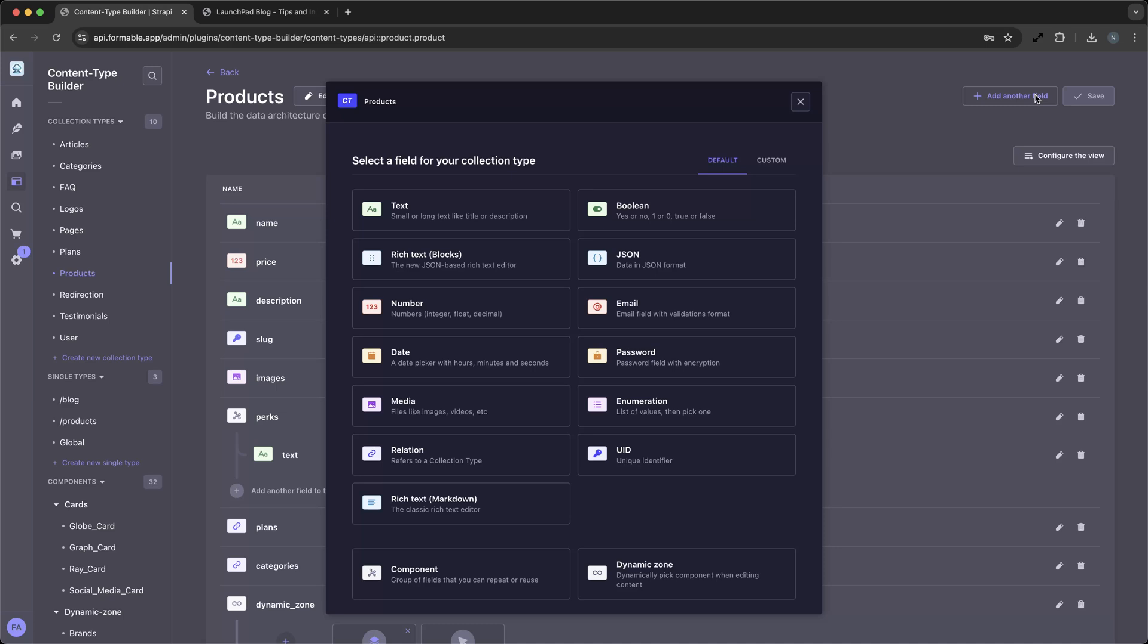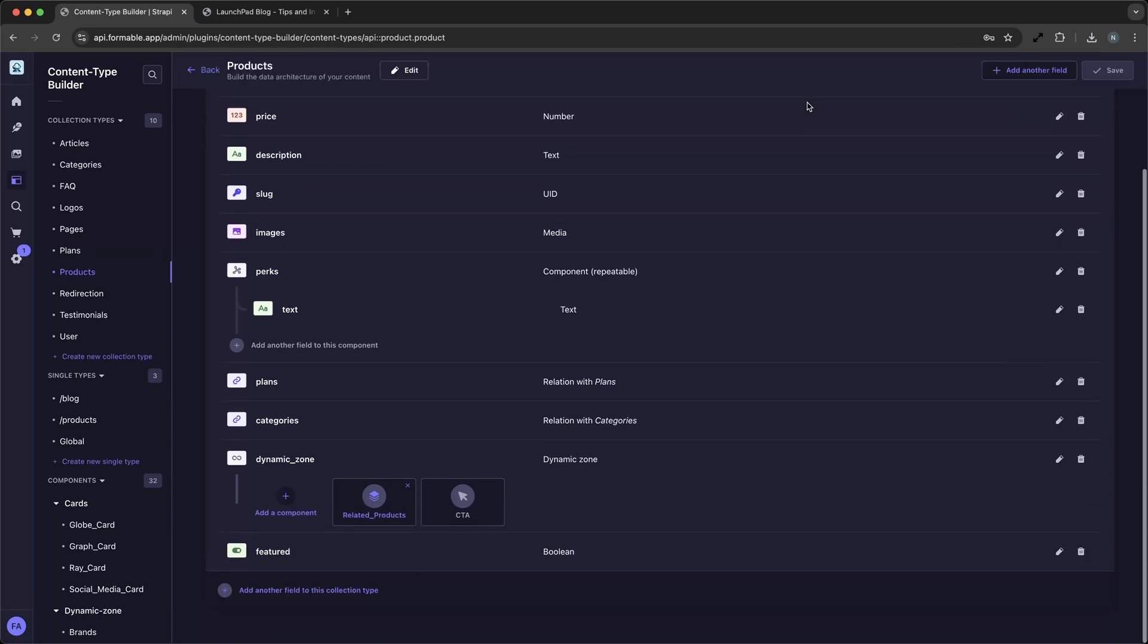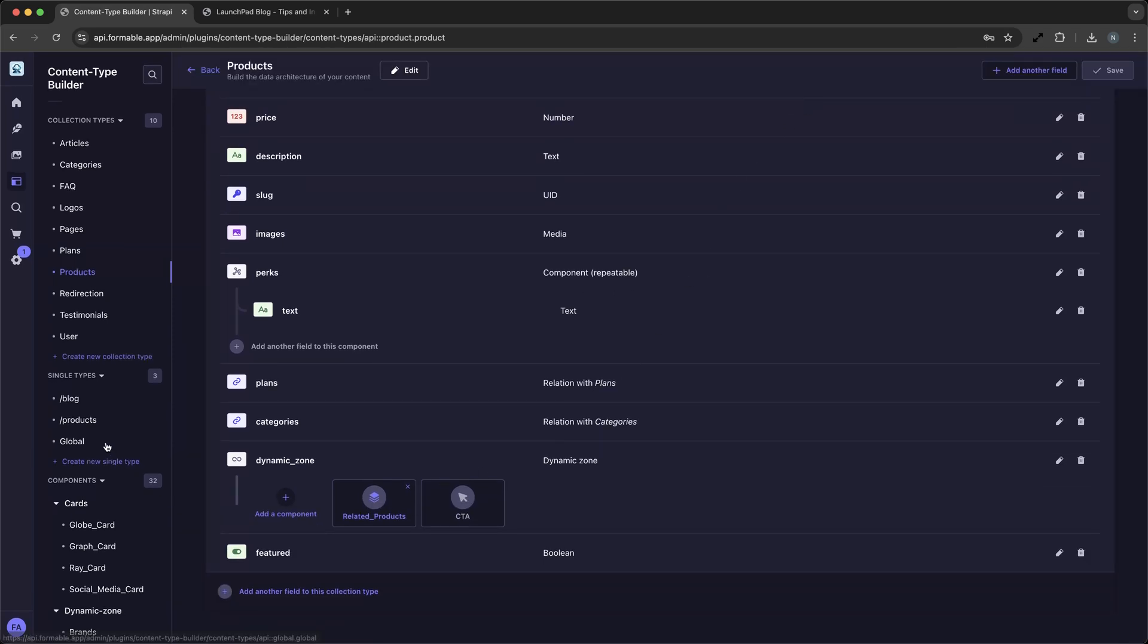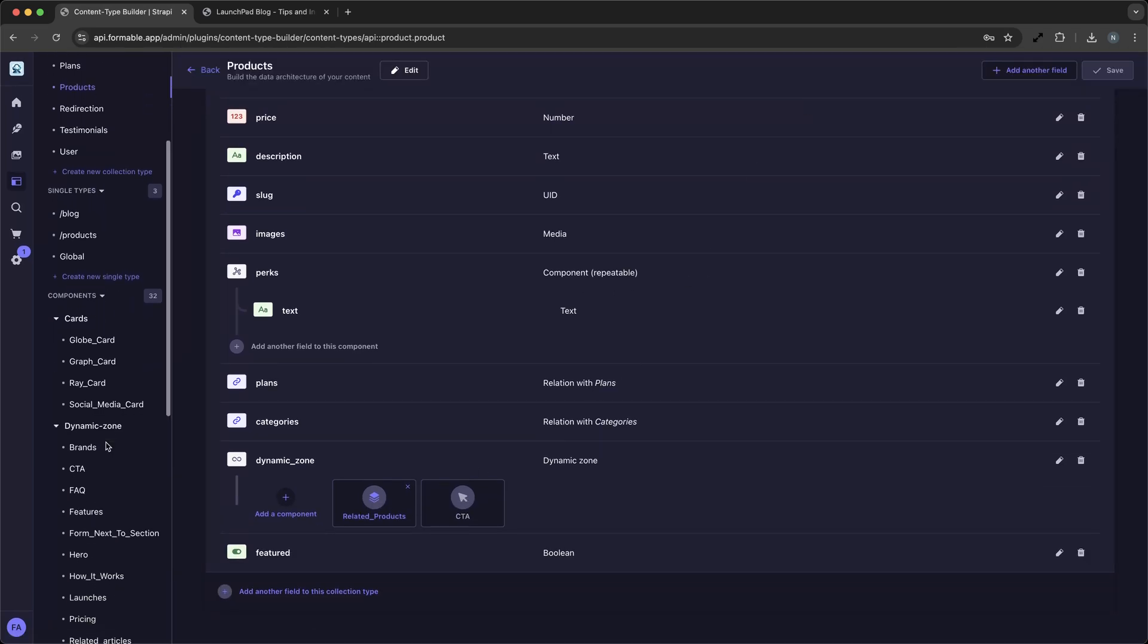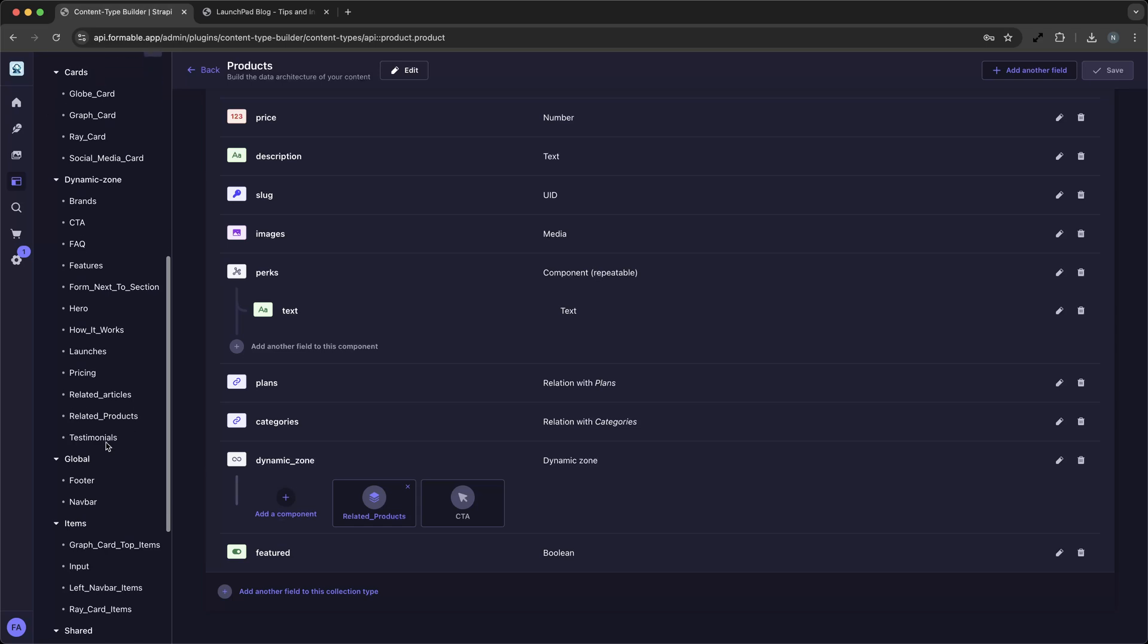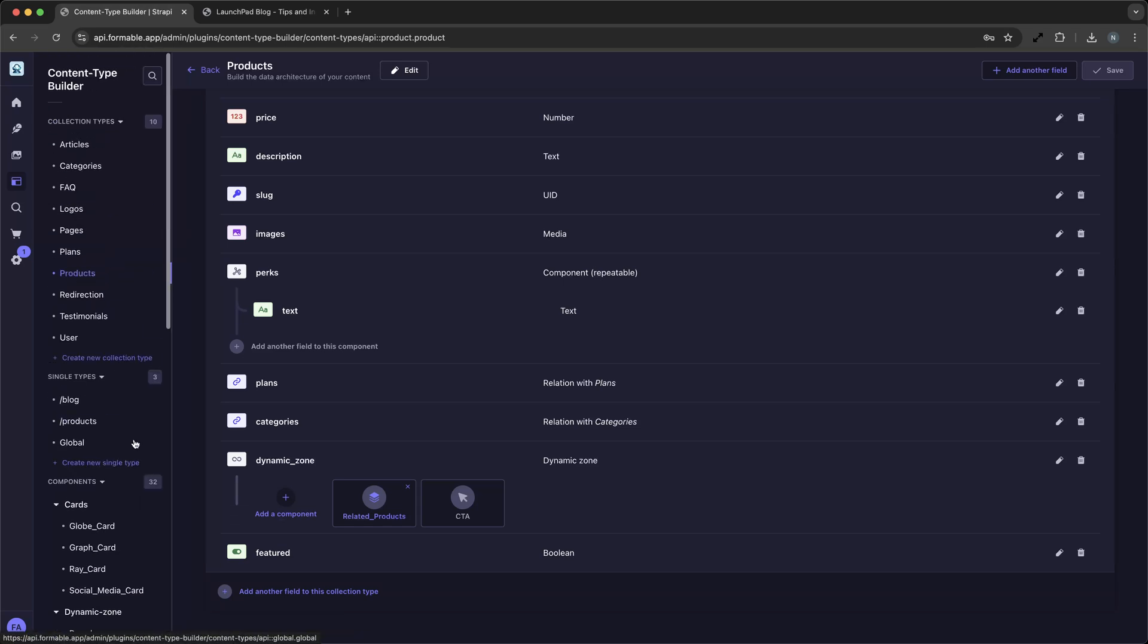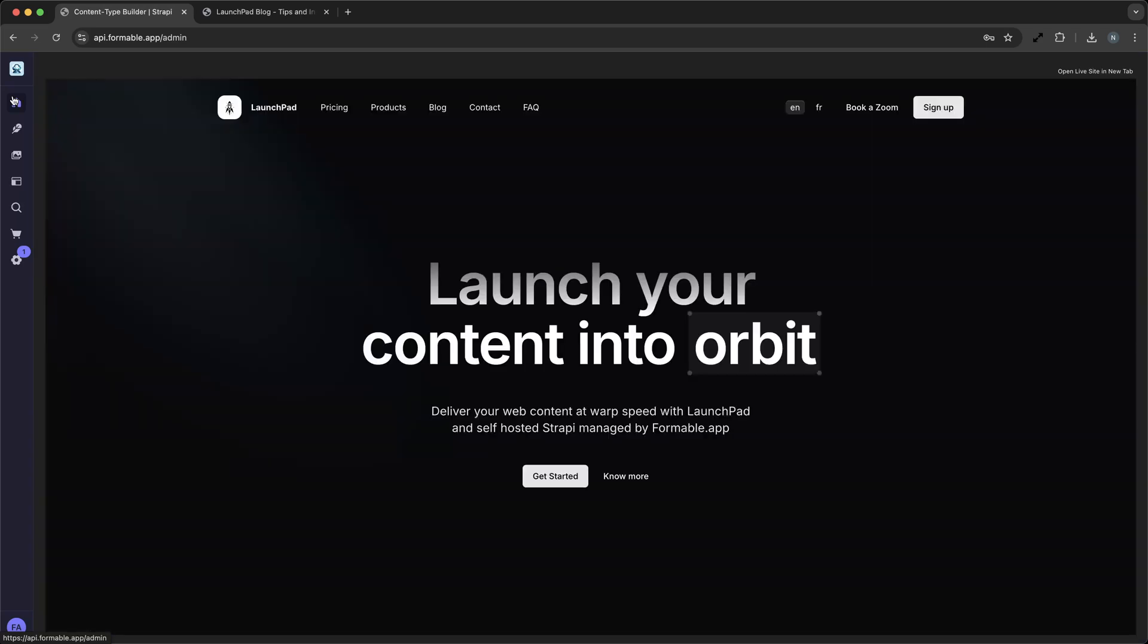Strapi empowers small businesses to create dynamic websites with ease. By leveraging its headless architecture, you can focus on delivering engaging content and delightful user experiences. With the Launchpad demo, we've seen how Strapi, combined with a Next.js front-end, provides a powerful platform for launching your content online.